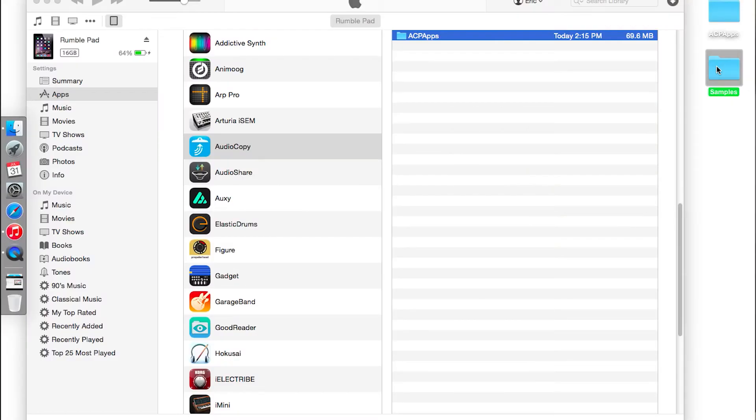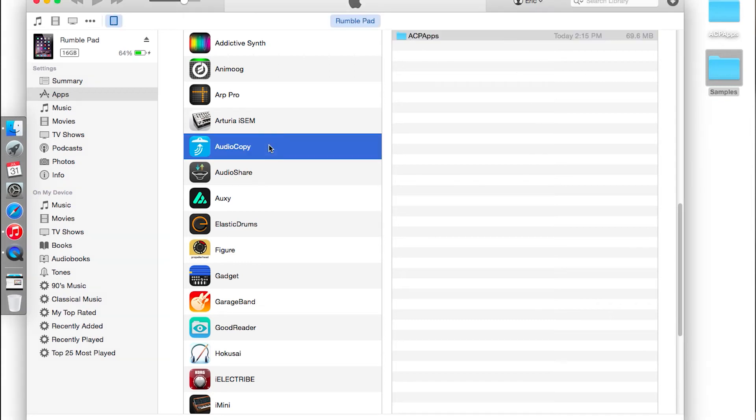Now that we've copied all of the sounds and samples out of the Audio Copy app onto your computer, we're going to go ahead and put some samples from the computer back into the app. First, have your iPad or iPhone connected to your computer. Open iTunes, go through the same directory and get to the ACP Apps folder under Audio Copy in iTunes File Share.